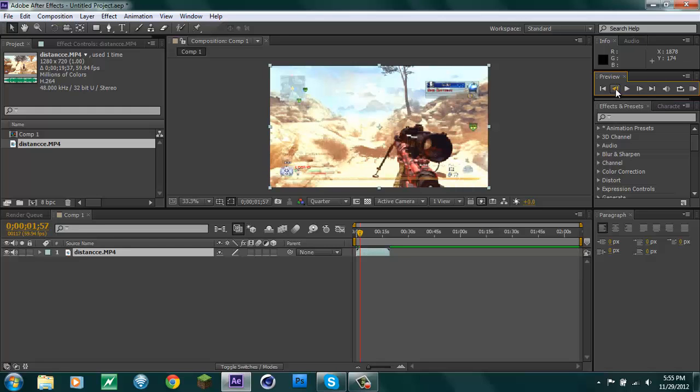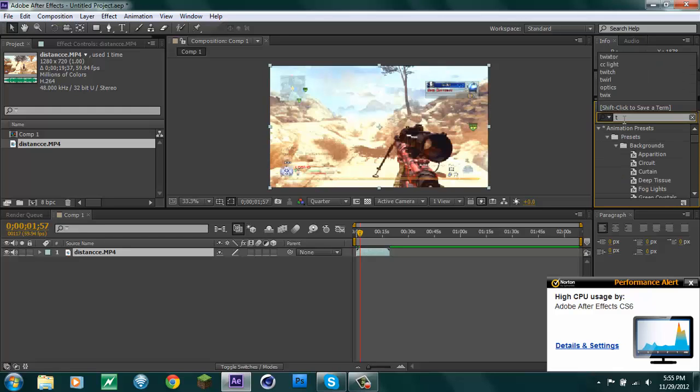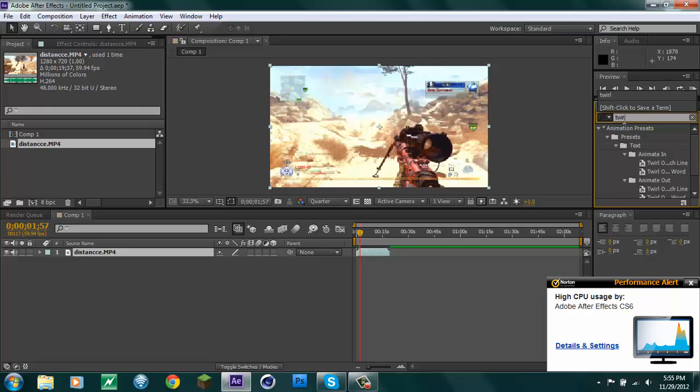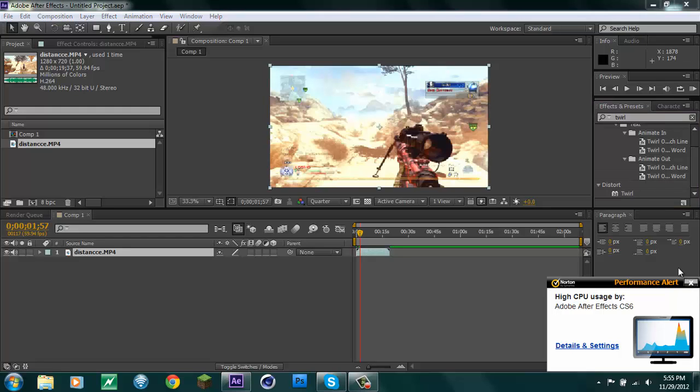Previous frame right here, go back one. Alright, now you want to search up in your effects and presets 'twirl' and then it will be right here under distort. You just want to drag it on your clip.